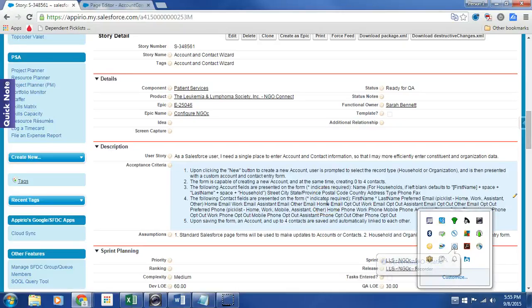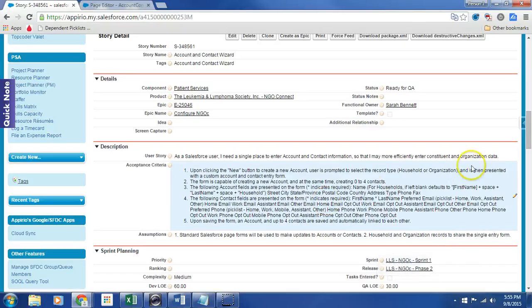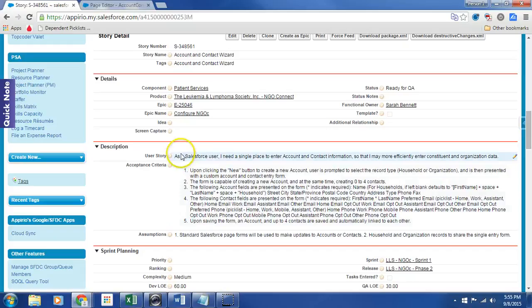Hey, so real quick, we're just going to do a quick demo of the account contact wizard. So just as a reminder, here is the user story.